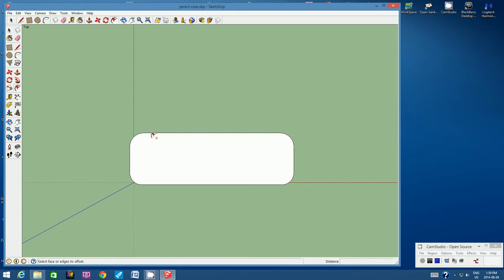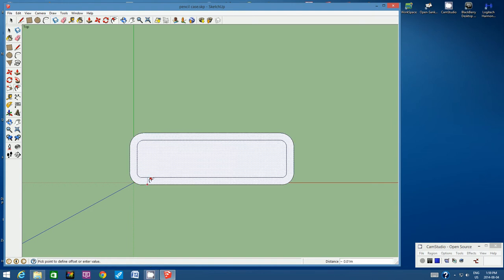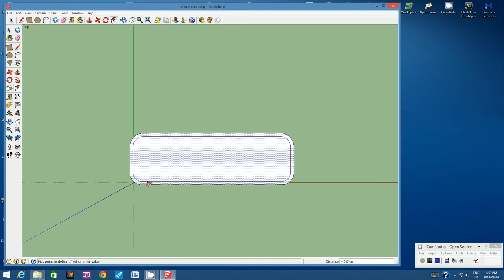Click once on the outside of the line, then click somewhere else on the outside of that line, and start pulling a shape inwards. I want to create a very thin border around the top of this pencil case. Offset means you're creating the same shape at a different size. It may take a few clicks to activate, but click again to set the width.